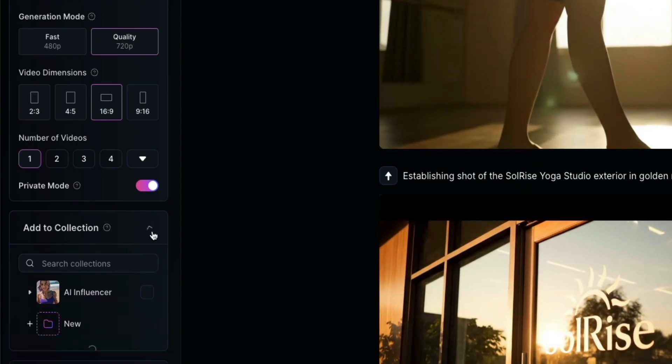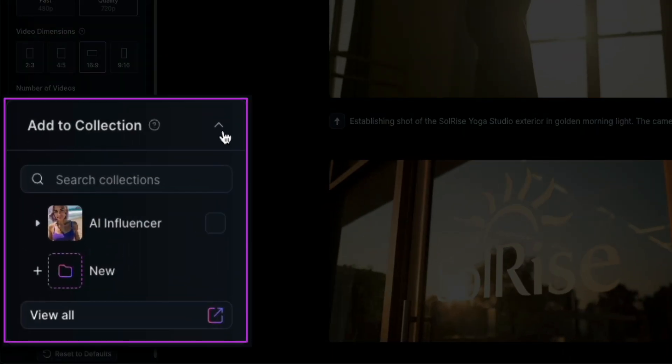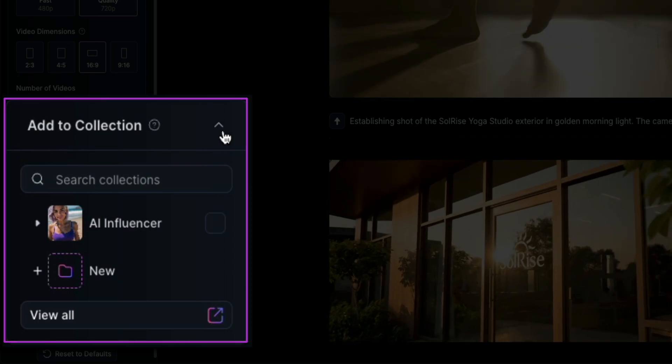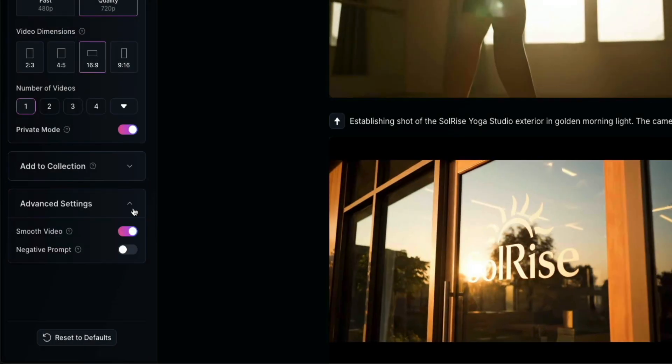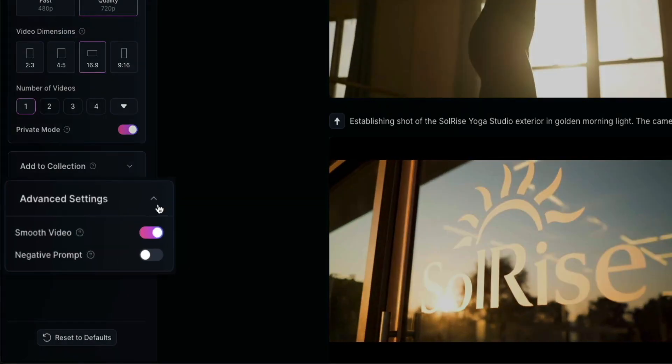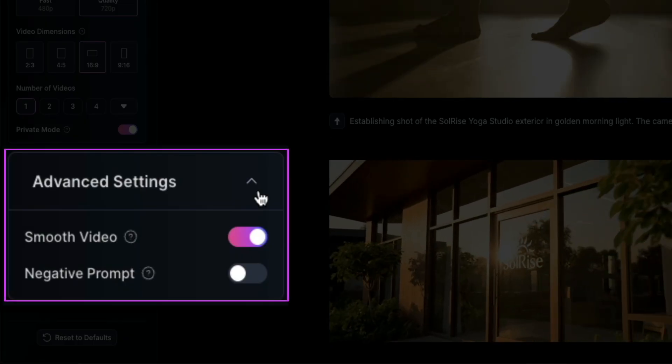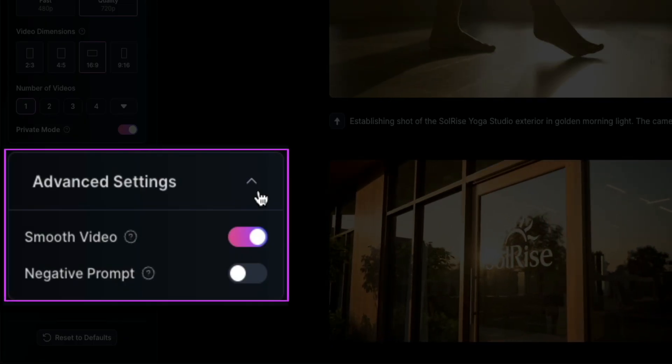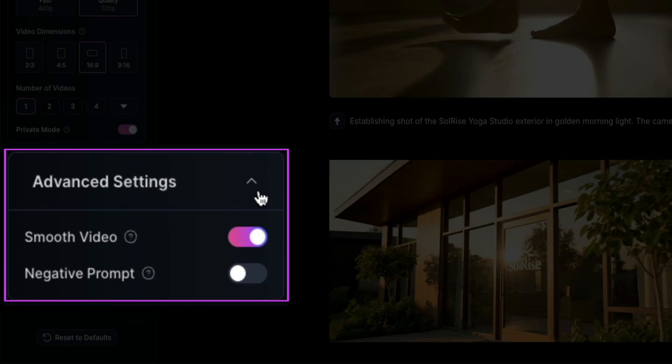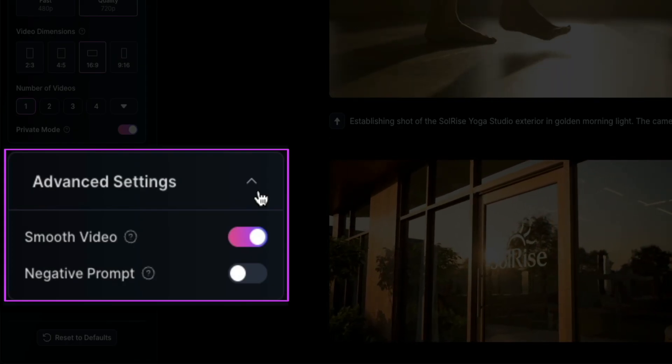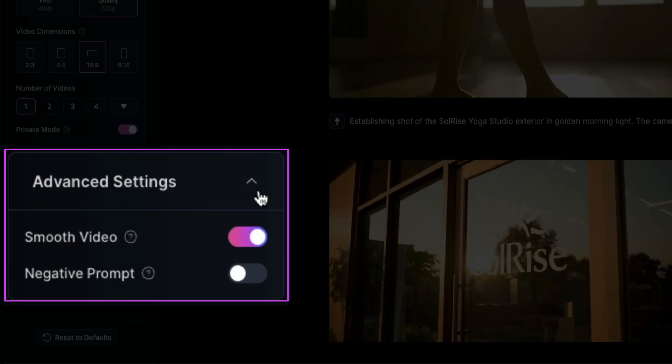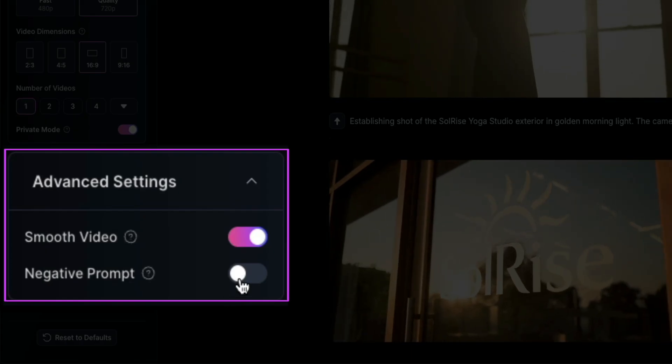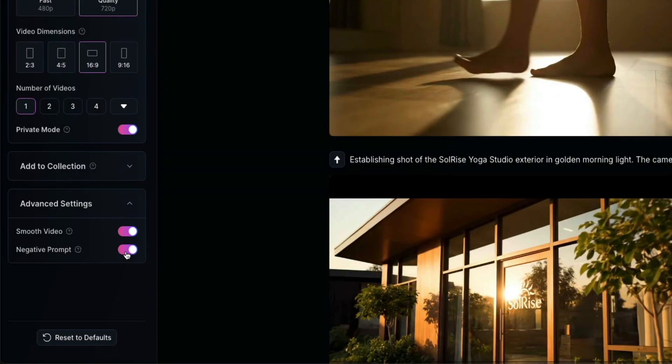Below that is the add to collection. This is where you can organize your projects into collection folders. Next is advanced settings. You'll find a couple extra tools here. First is smooth video. This helps clean up frame transitions. So the motion feels more natural. And then below that is negative prompt. This lets you specify what you don't want to see in your video, giving you more control over the output.